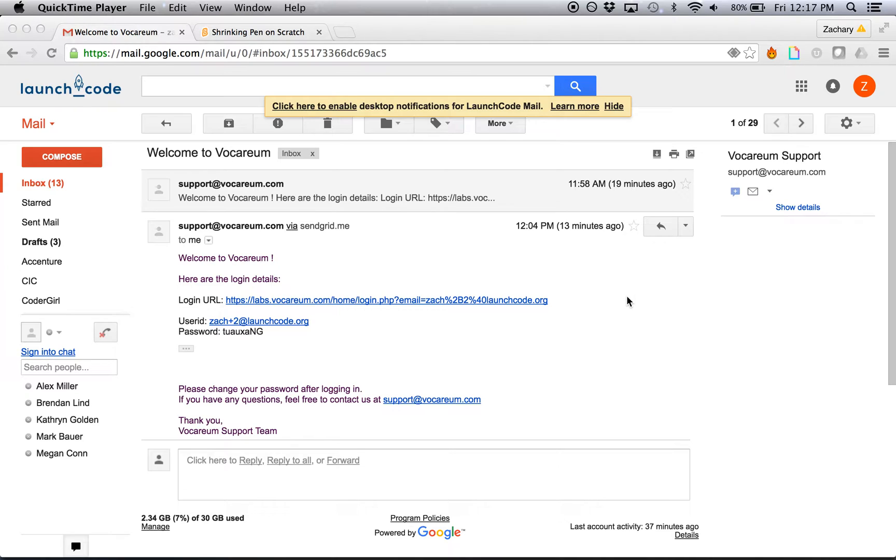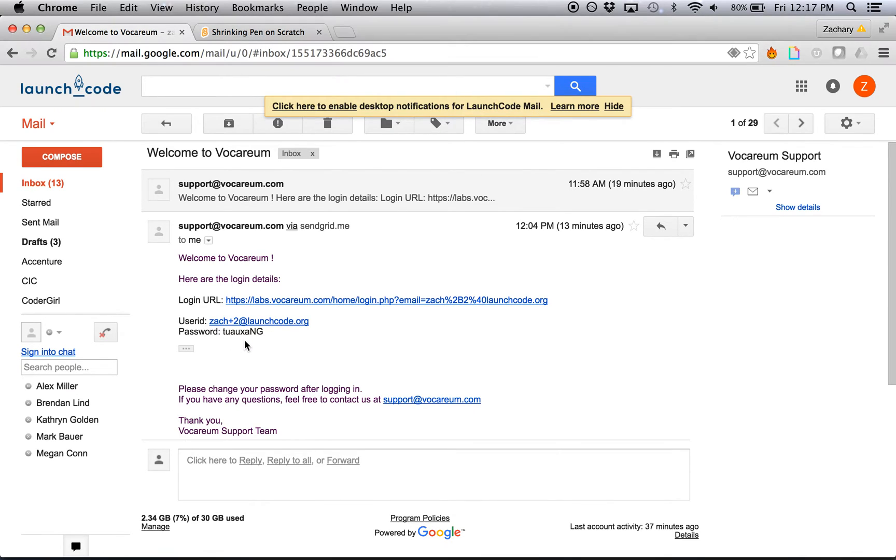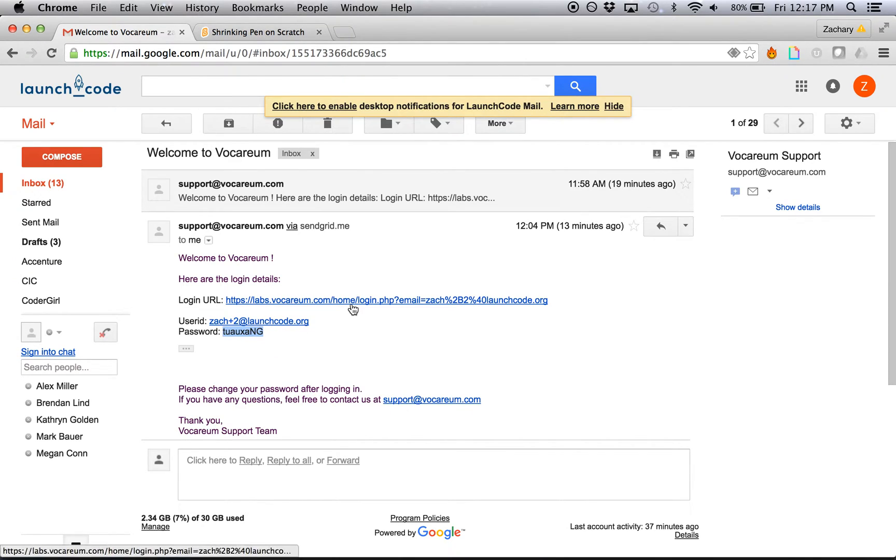In that email, it also should have mentioned that you'll shortly be receiving an email from Vocareum. And so you should have received an email that looks very similar to the one displayed on my screen here. In the email, it provides a login URL and the user ID you'll be using and the password to log in to the class. So when you get this email, you can open it up by clicking on the URL here.